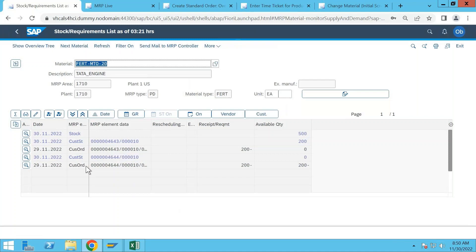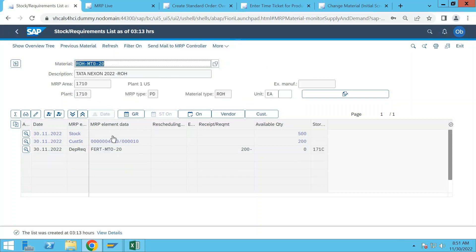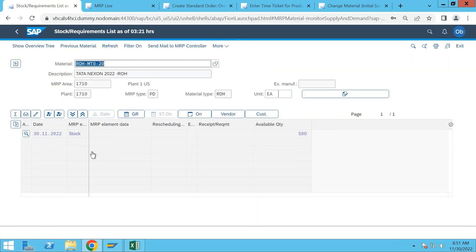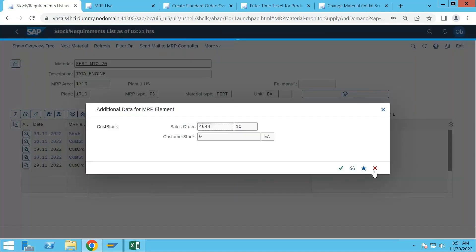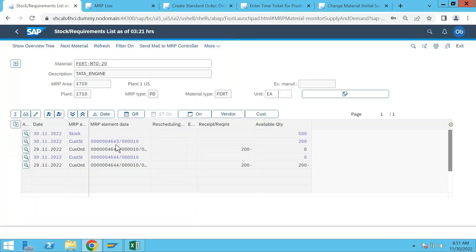4644 has been created, and if you see the raw materials they would have been completely used. The particular stock created through the purchase requisition — the customer stock — has already been backflushed and utilized in making the finished product, so this is completely blank at the finished level. Now we have Customer B and this is Customer A's stock. Customer B's stock is zero, and Customer A's stock under sales order 4643 has 200.